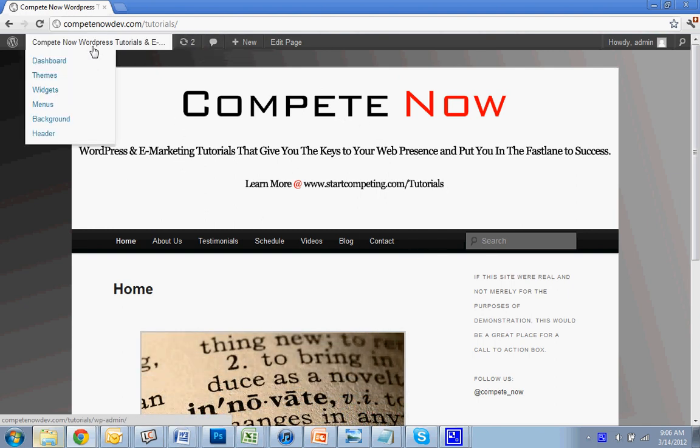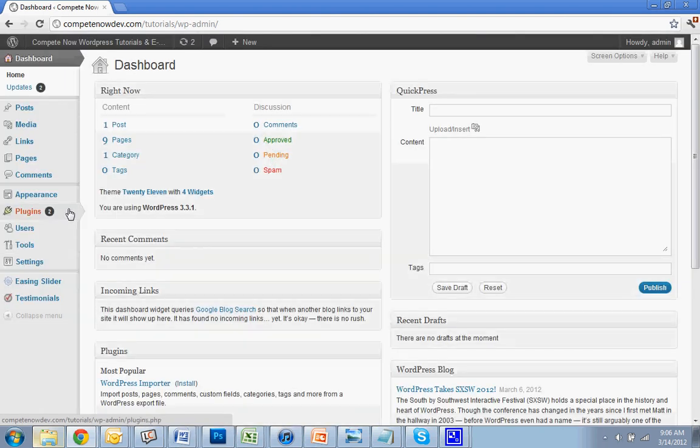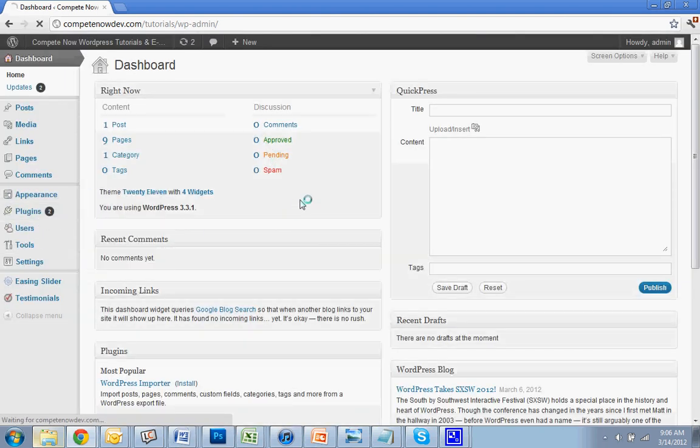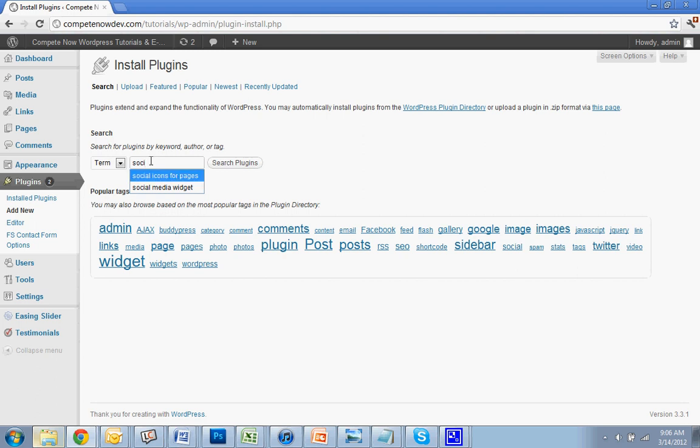So the first thing you want to do is install the plugin. You're going to go to your plugins and hit add new, and what you're going to search is social media widget. I also put a link to download it directly in the description for the video.